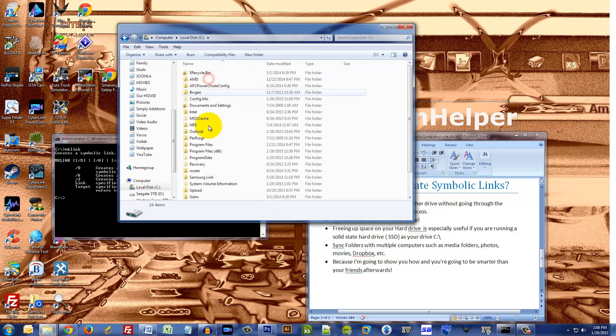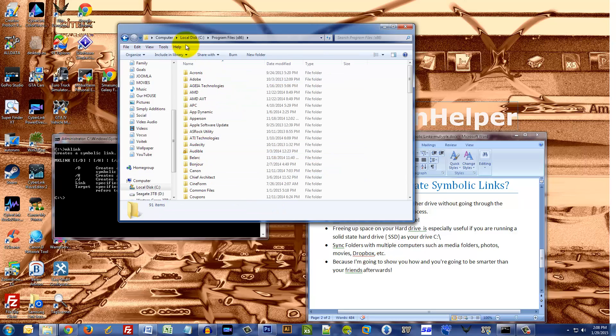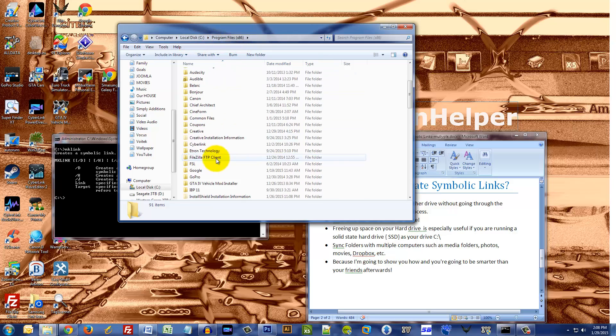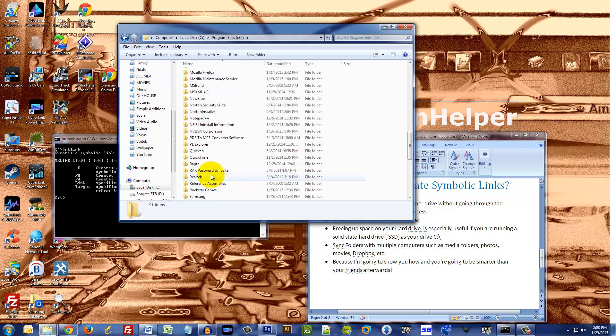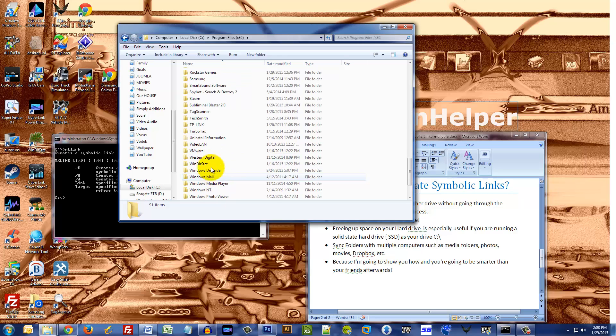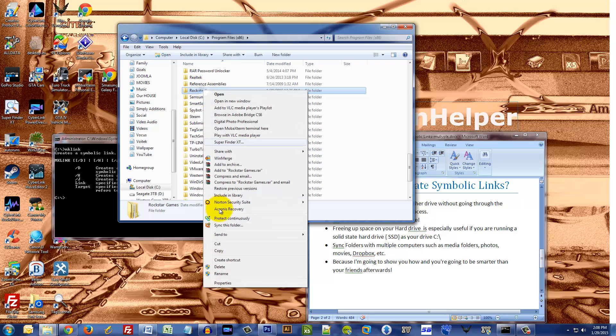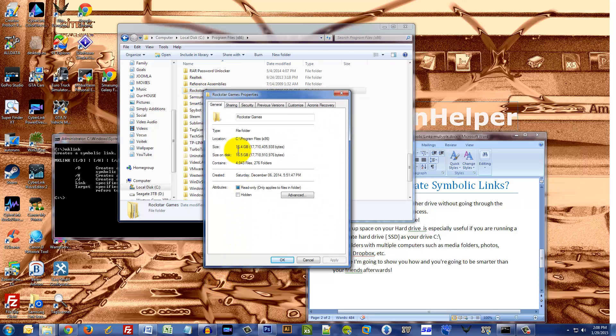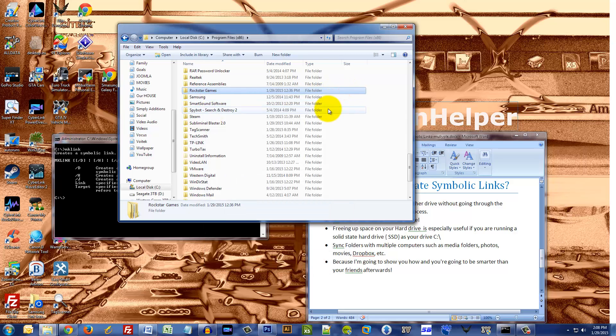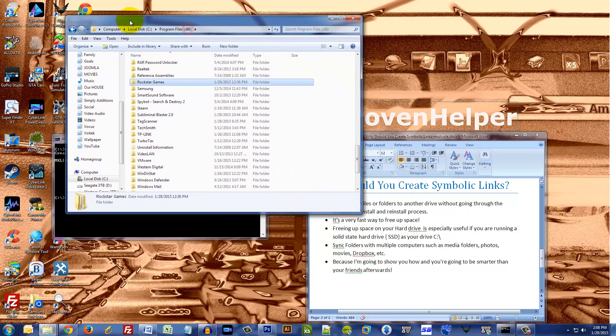So anyways, if I go to my C drive program files x86 directory, I will find the Rockstar Games folder. Here it is. I'm gonna click properties. It's 16.5 gigabytes, right?